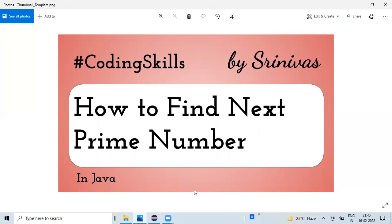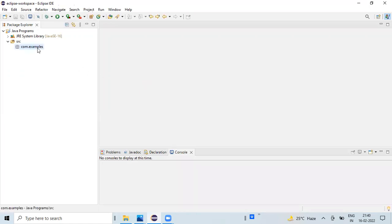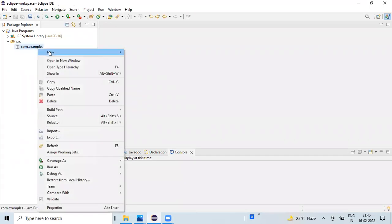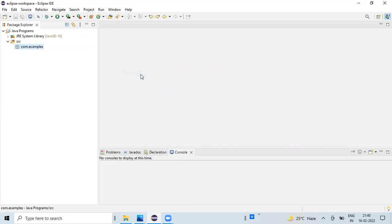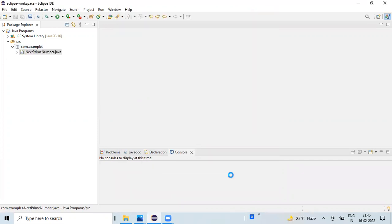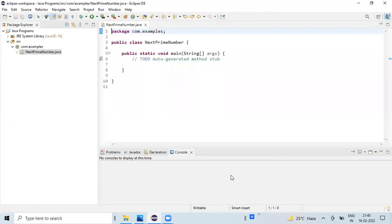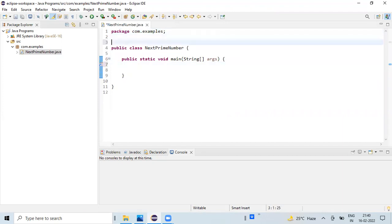Okay, so let's see how we can implement the same programmatically. I'm getting into Eclipse editor. I'm creating a new Java class and also choosing public static void main method. I'm importing Scanner object.